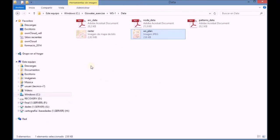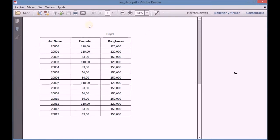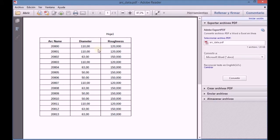We return to the folder, we open the supporting document arc data and we examine the data it contains.